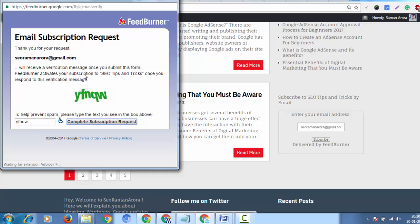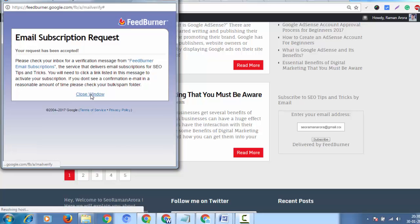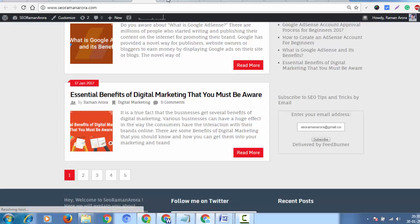Click on the verification link to complete the subscription request. This is a verification email to confirm your FeedBurner subscription. Close the window and click on the tab.